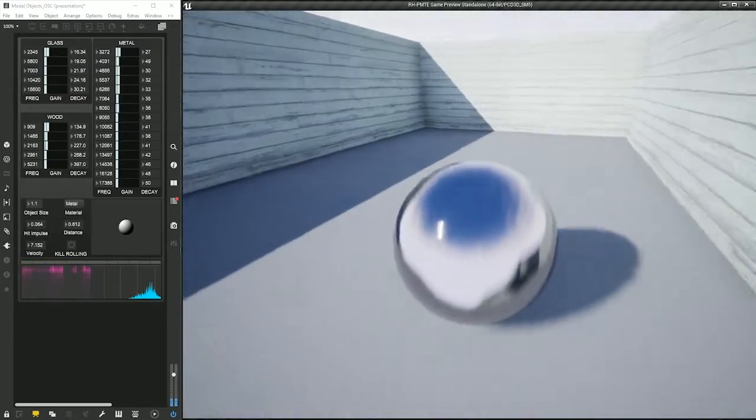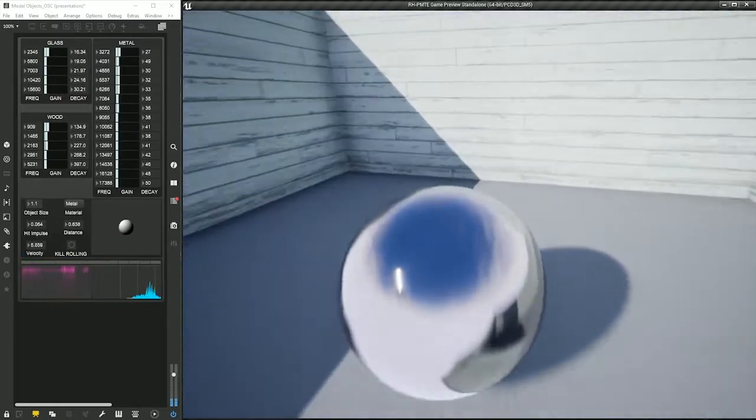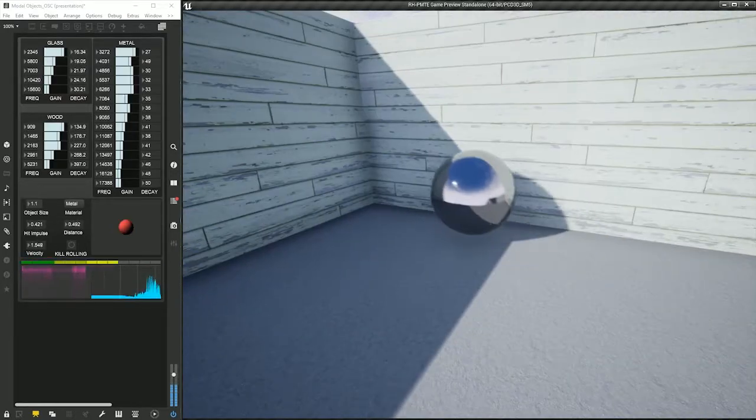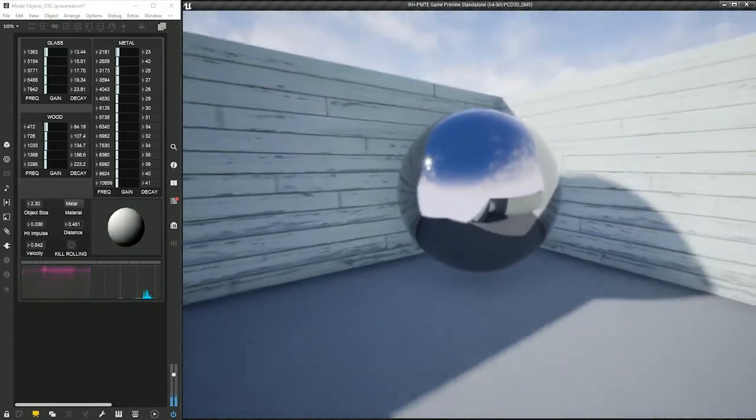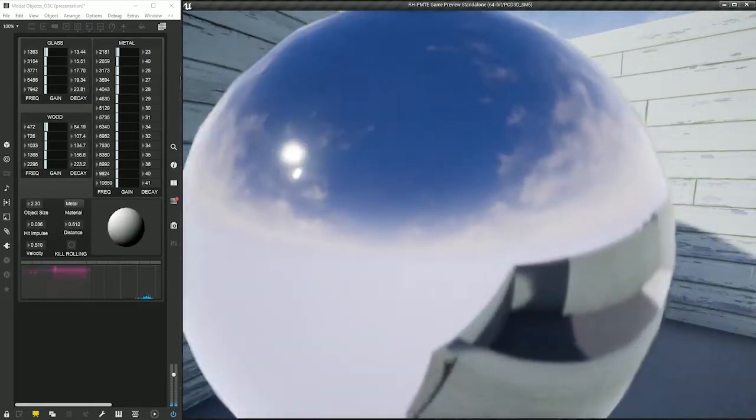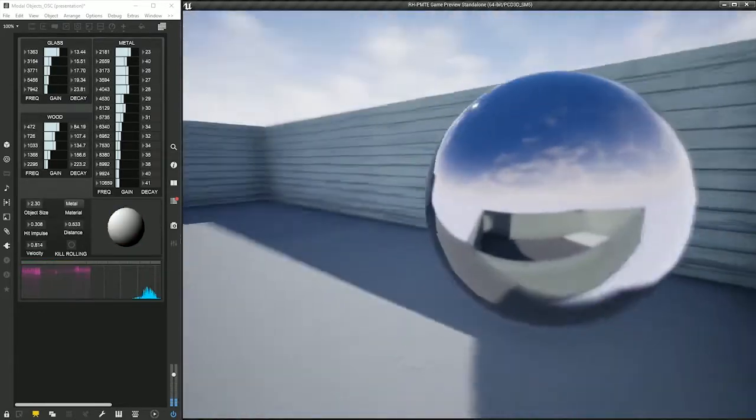You might also hear that when the object is struck softly, the synthesized sound is dampened. This will be something that's discussed a little bit more in detail in the Max patch walkthrough.